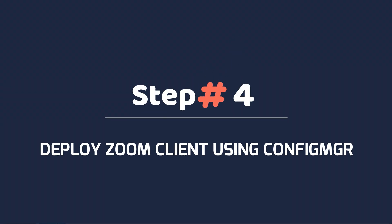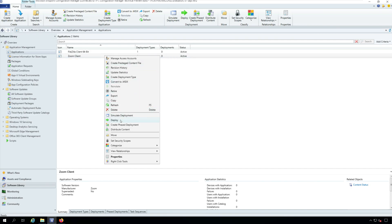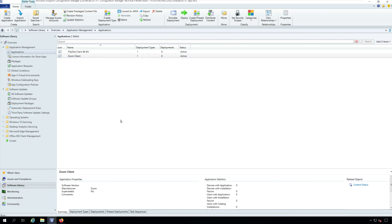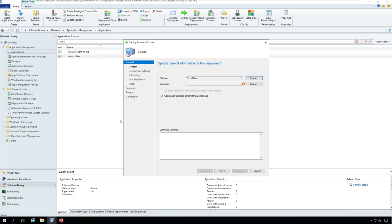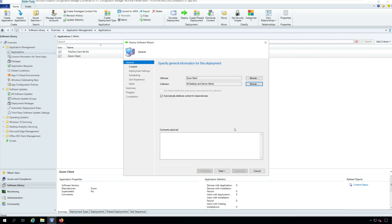Step 4. Deploy Zoom client using Configuration Manager. Now let's look at the steps to deploy Zoom client application using Configuration Manager. In the Configuration Manager console, right-click Zoom client for Meetings app and click Deploy. Click Browse and select your device collection and click Next.